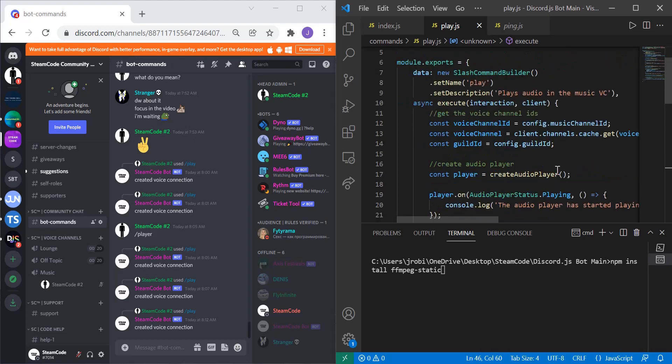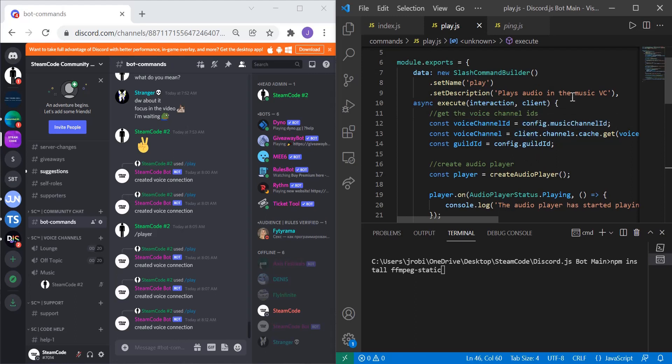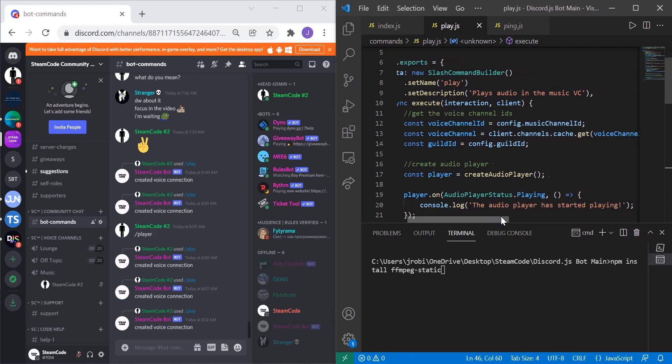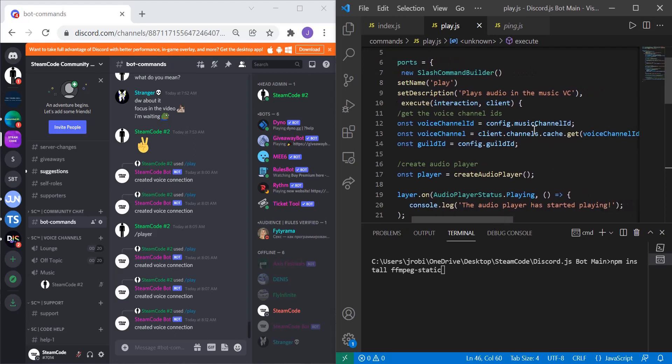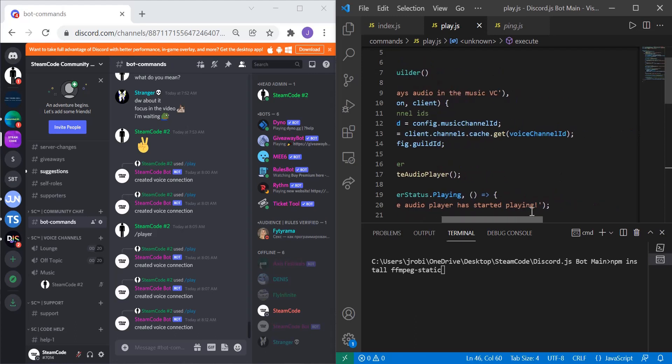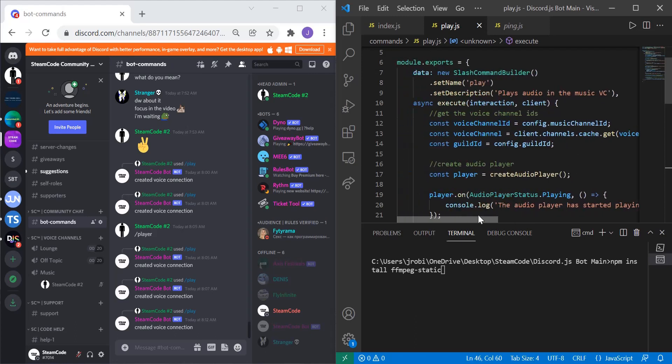The first thing you're going to want to do is specify the voice channel IDs and the actual voice channel. I have my voice channel ID set within my config file, so I was able to access it directly: config.musicChannelId. Then to access the actual voice channel as a variable, I did client.channels.cache.get and then the voice channel ID. And then lastly I got my guild ID which is config.guildId.